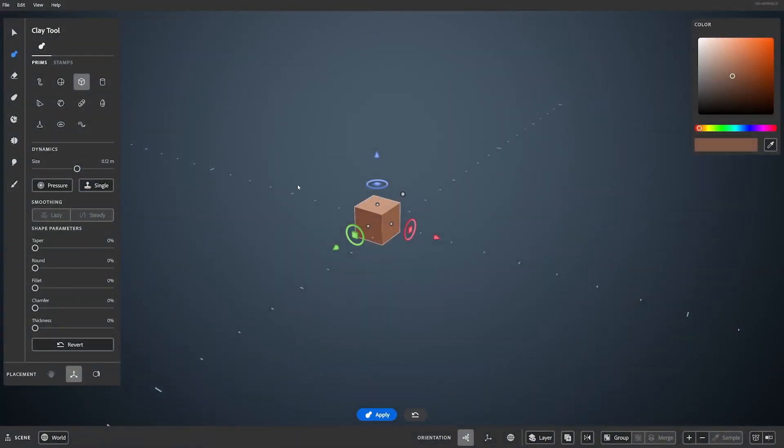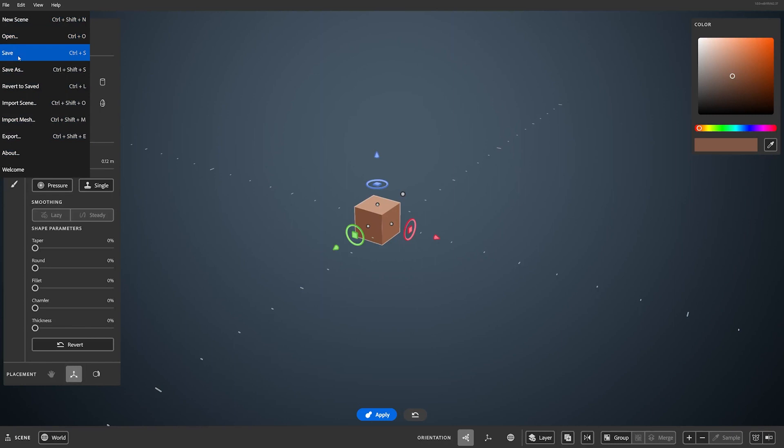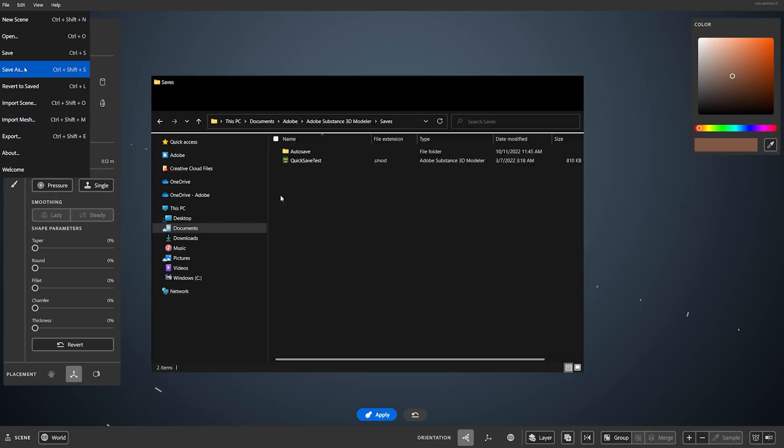Back to desktop. All of your saving and loading options are found here in the file dropdown. Modeler saves out files in the SMOD format. By default, they're saved in your saves folder of your Adobe Substance 3D Modeler directory, but they can also be saved elsewhere.